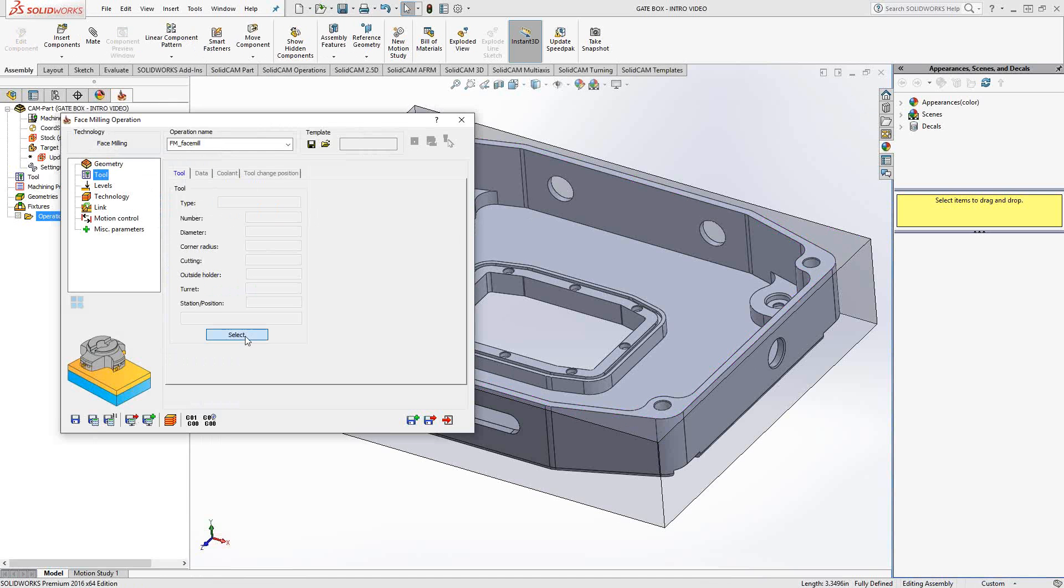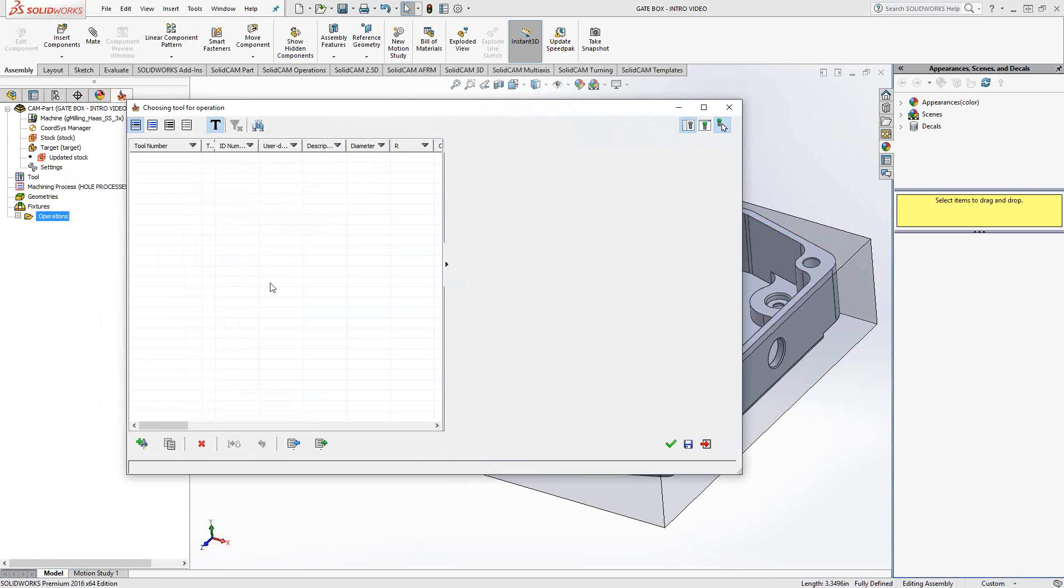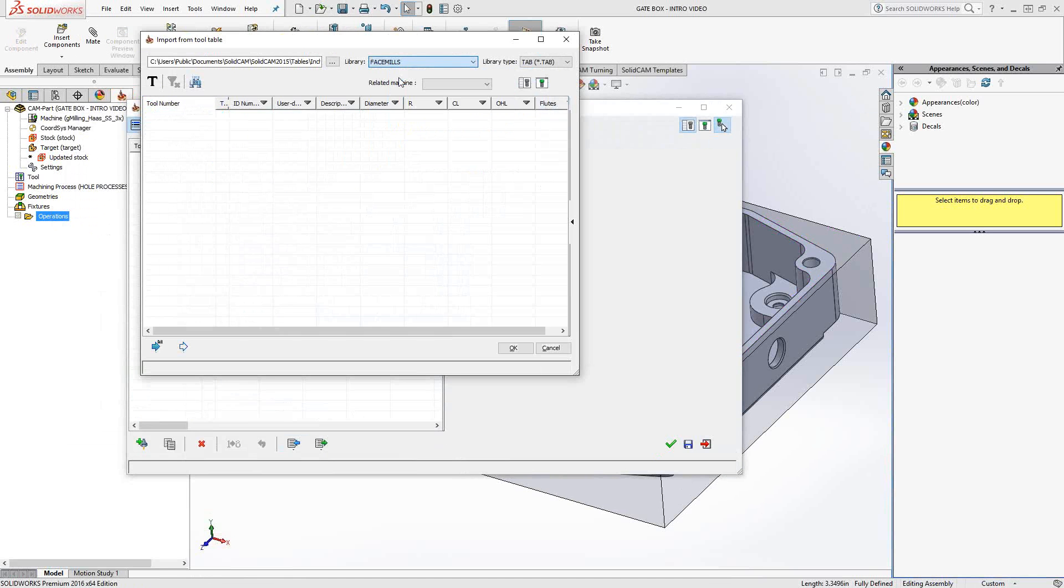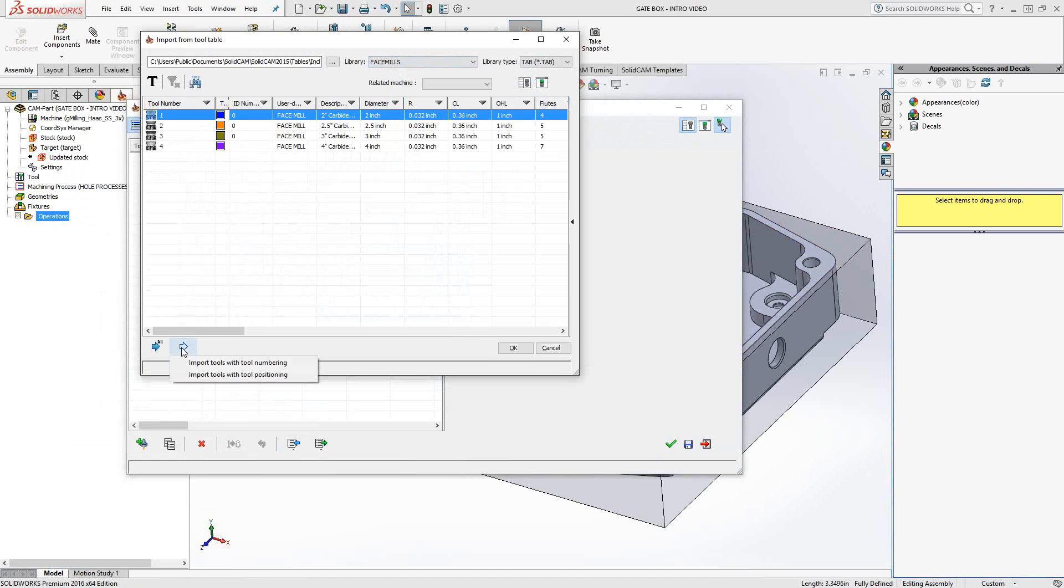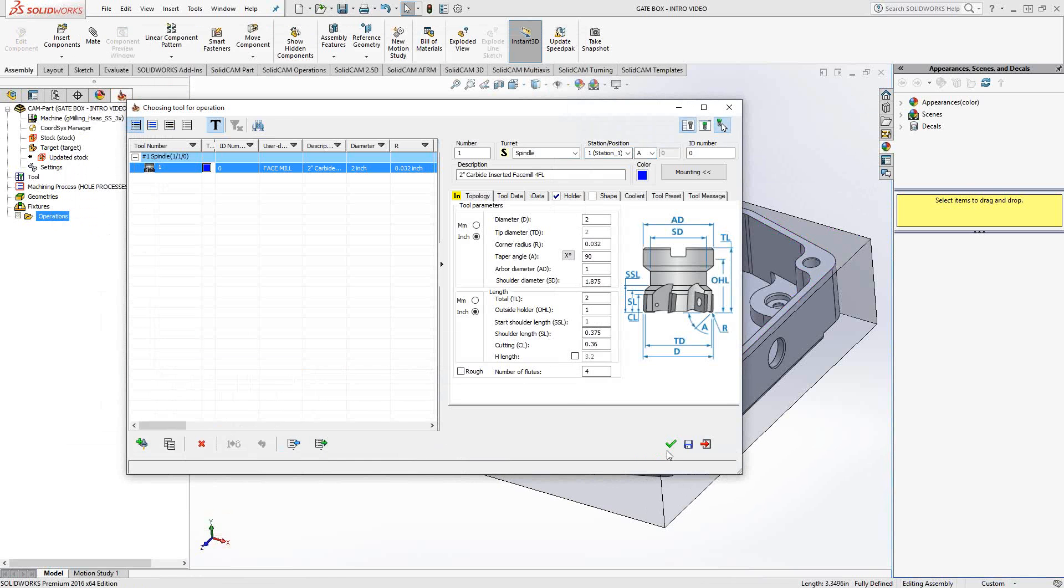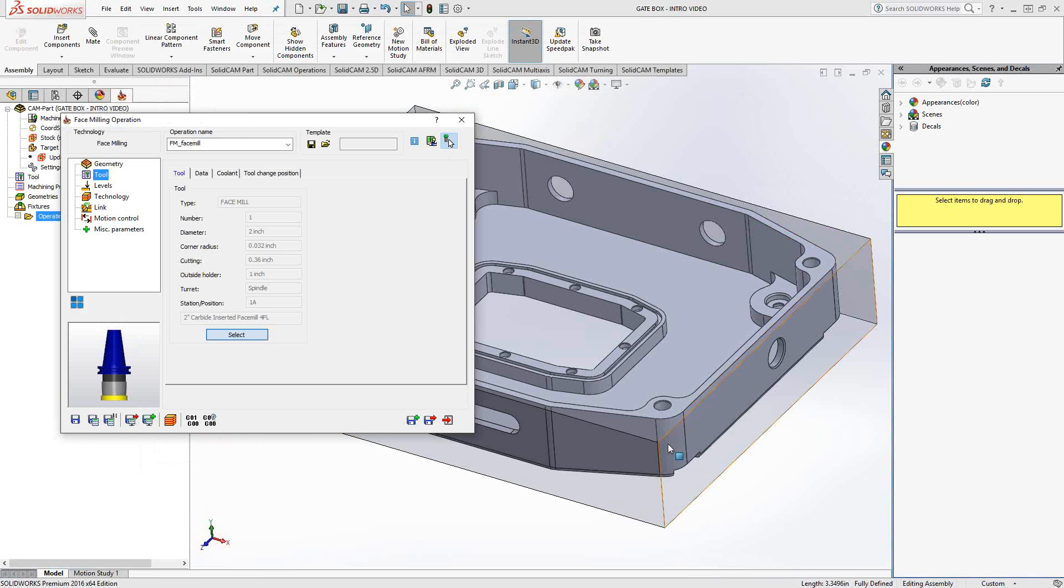Again, we're just going to choose a tool just like any other operation. The specifics of how we choose a tool, how we create a tool, I covered in video two. So I would refer you to that to see how you could create a tool. For the purpose of this video, I'm just going to go right to the archive, the face mill archive and choose this two inch face mill. OK, green checkmark to accept that tool.